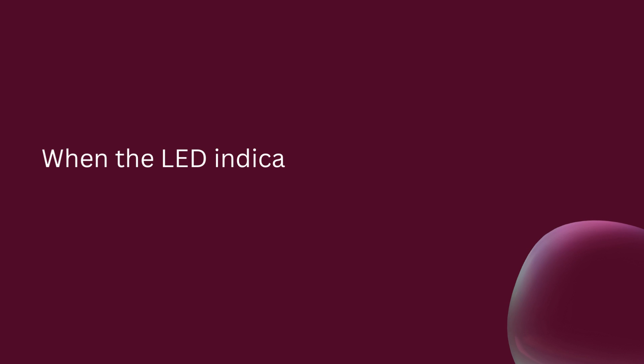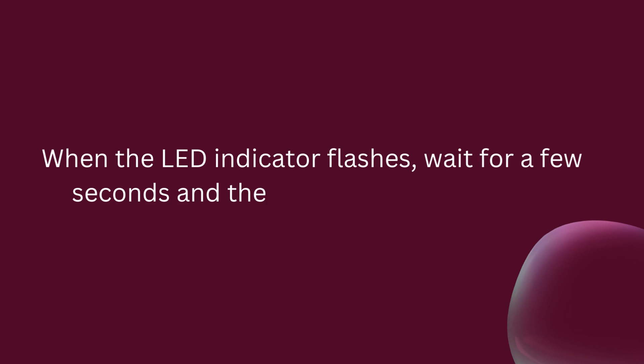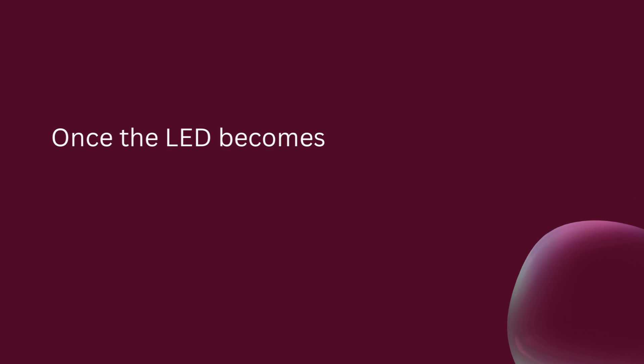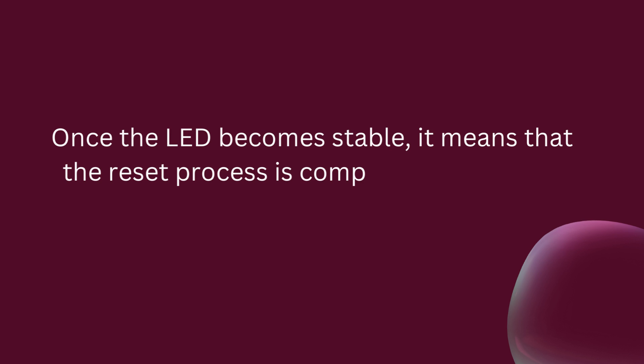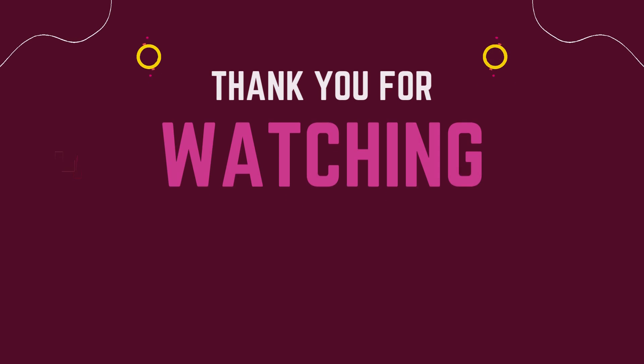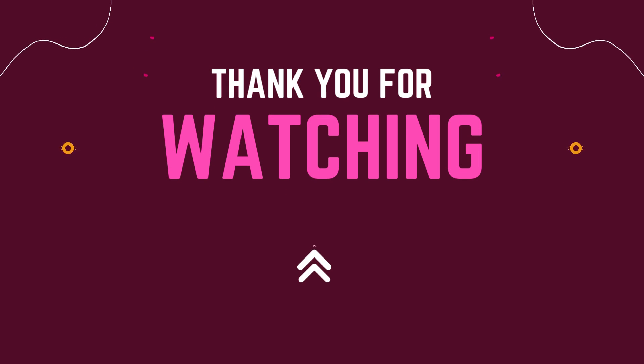When the LED indicator flashes, wait a few seconds and the light will become stable. Once the LED becomes stable, it means the reset process is complete and you can configure it again. Thank you for watching.